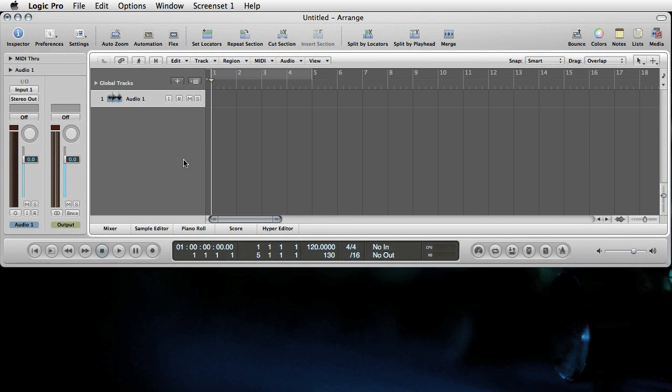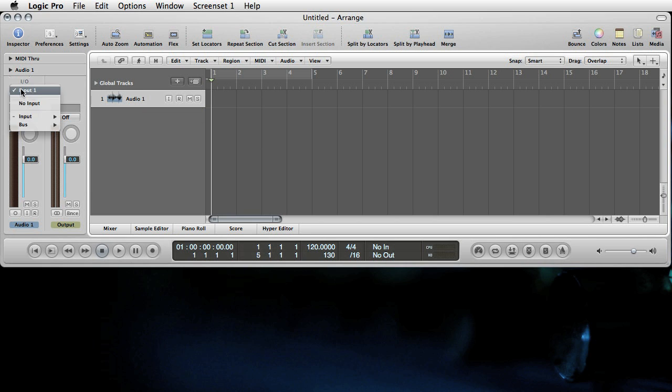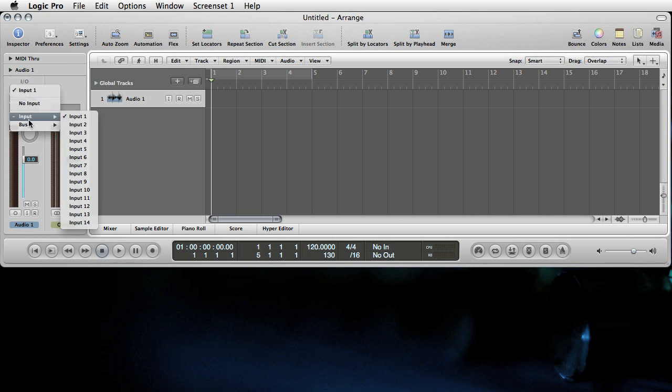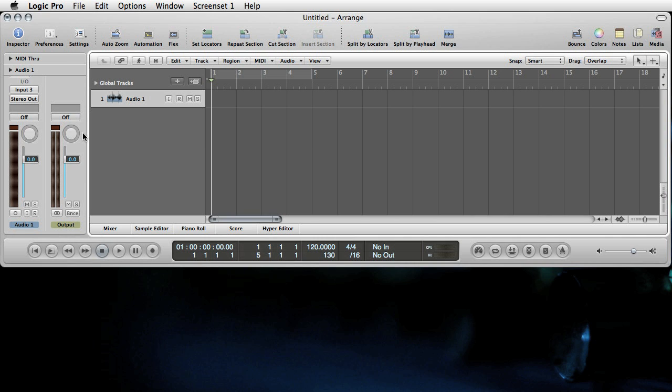So the first thing we'll set up is an audio track so that we can simply hear the synth. Here's an audio track. We're going to set the input to input three, which is where the synth is coming in. Set the input monitor button and I'll just trigger the synth manually and we'll hear that we've got audio coming in on that track. There it is. And we'll rename this monitor.